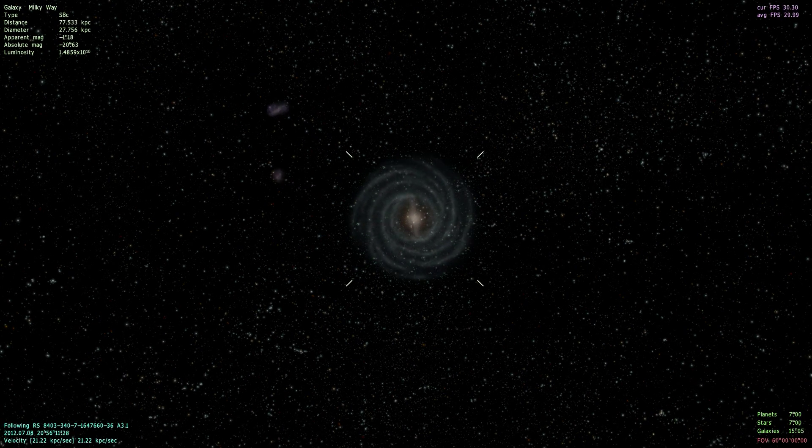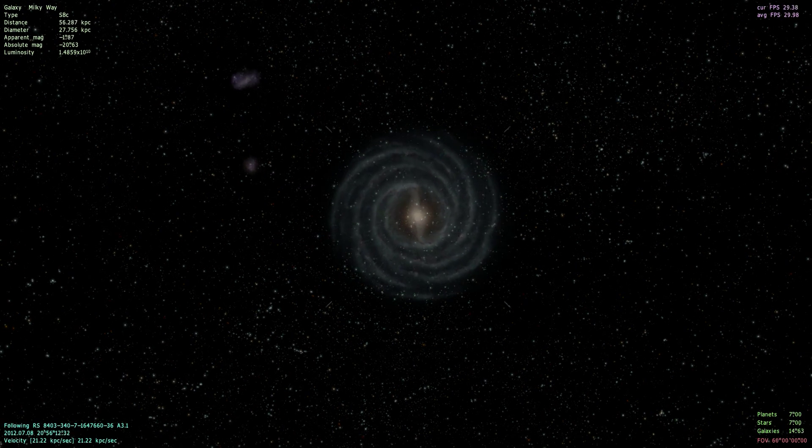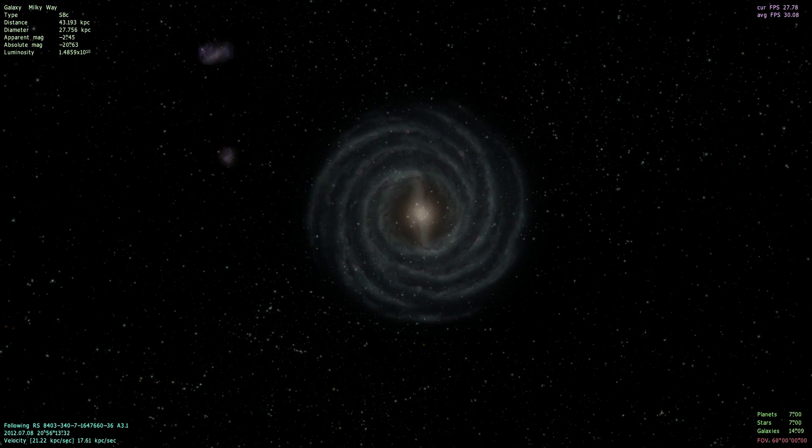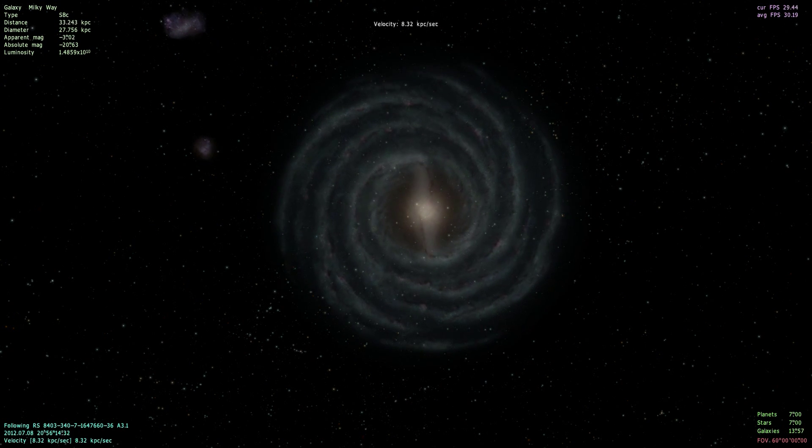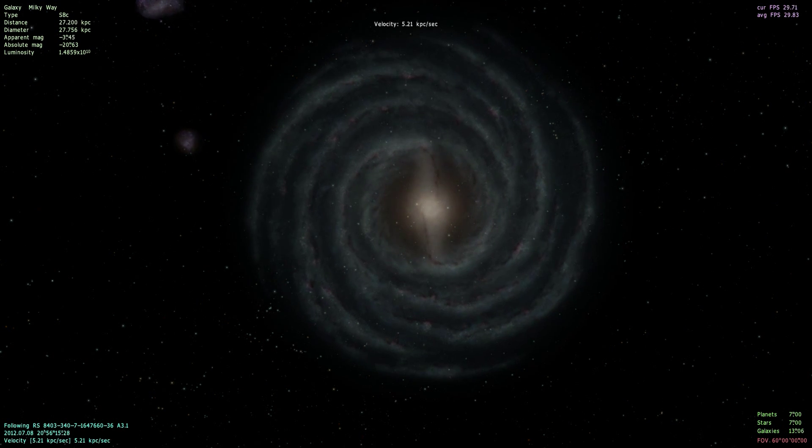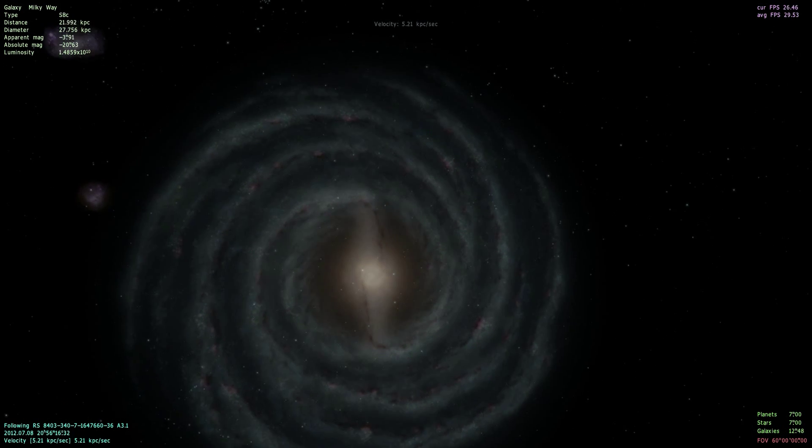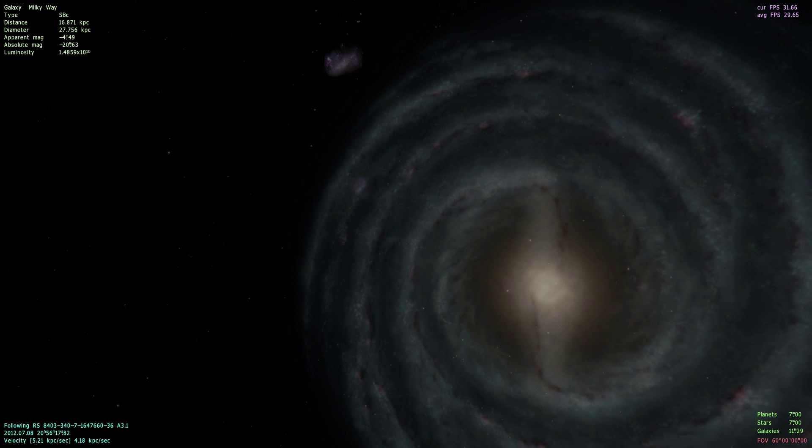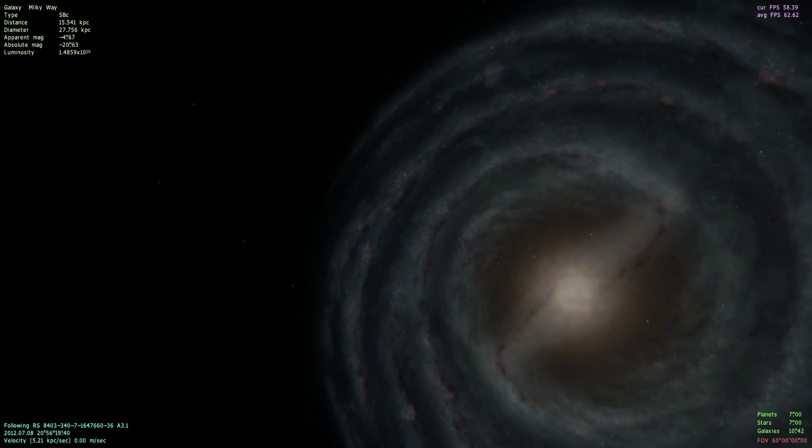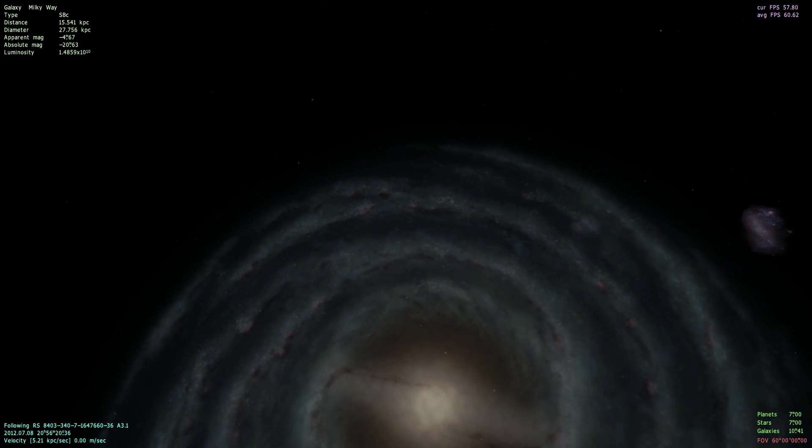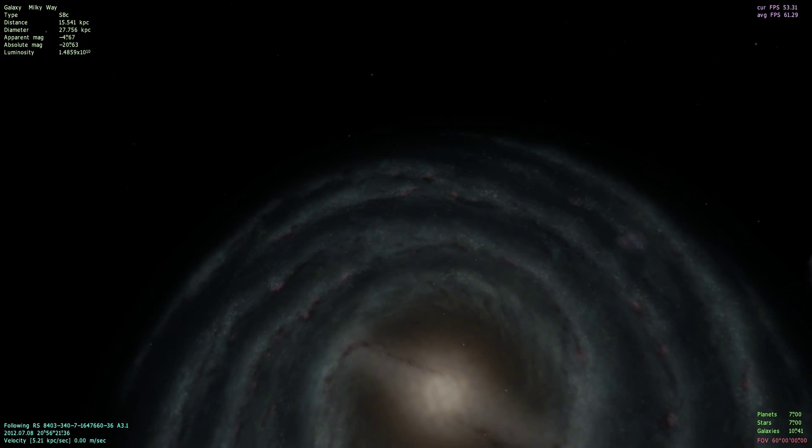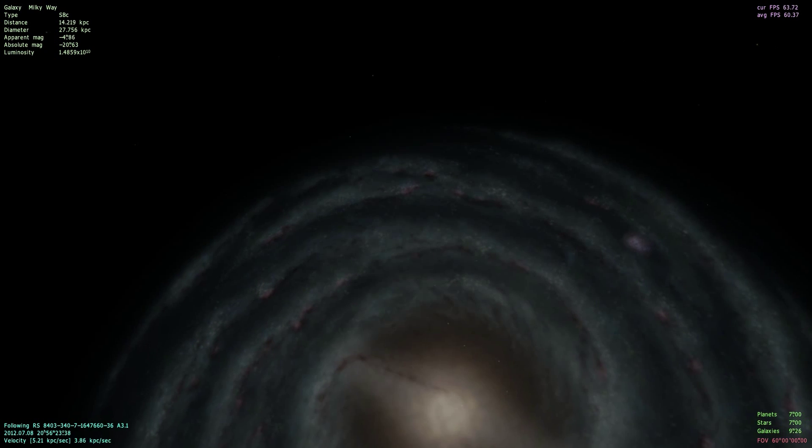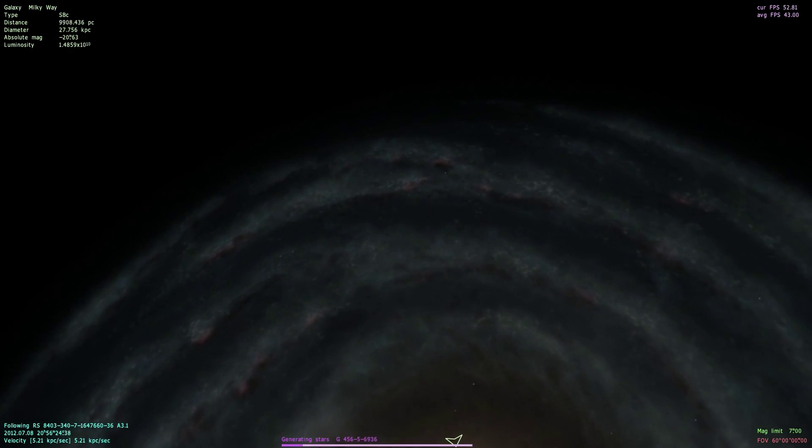This is, of course, the Milky Way. So let's just pick a random area here. Oh, yes. This looks like a good area to go.